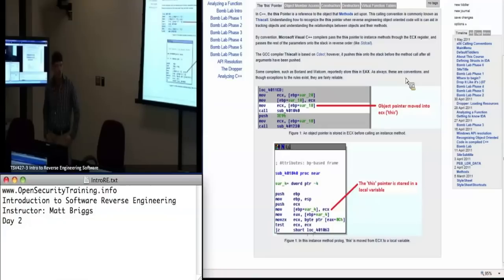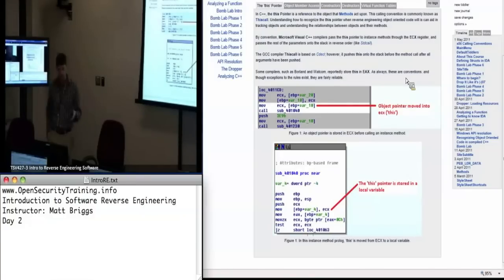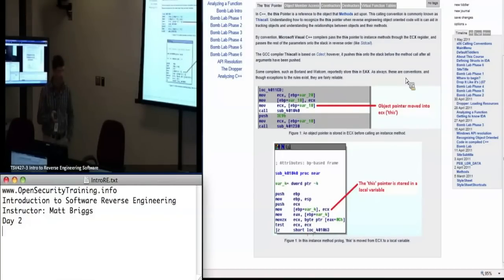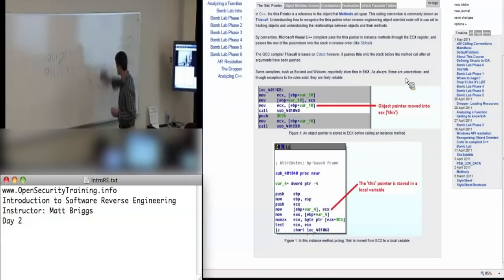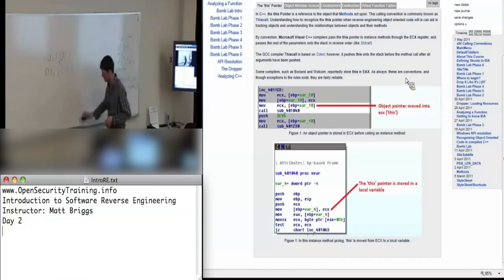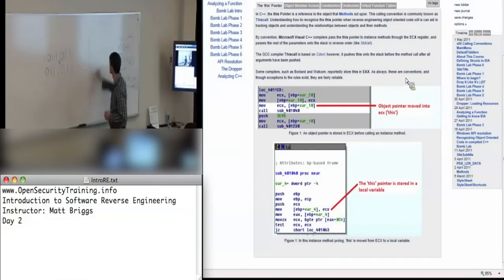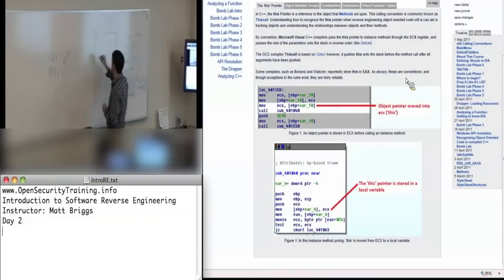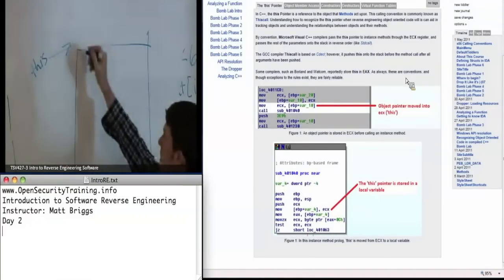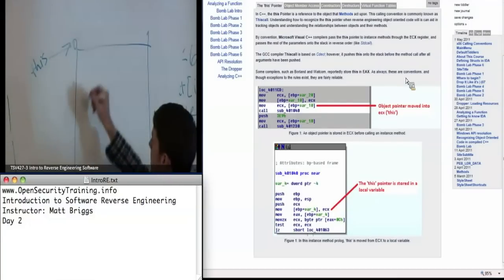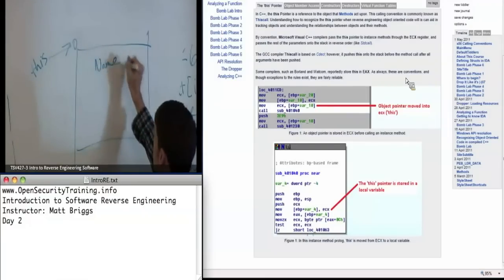So when you have an object and it has member functions, it has what's called a 'this pointer.' This pointer essentially says: this is where the base of the object is. Yesterday I showed you — I wrote a struct called person. Let's say we created a person object. This would point to the beginning of it. It had a name that was 128 bytes.